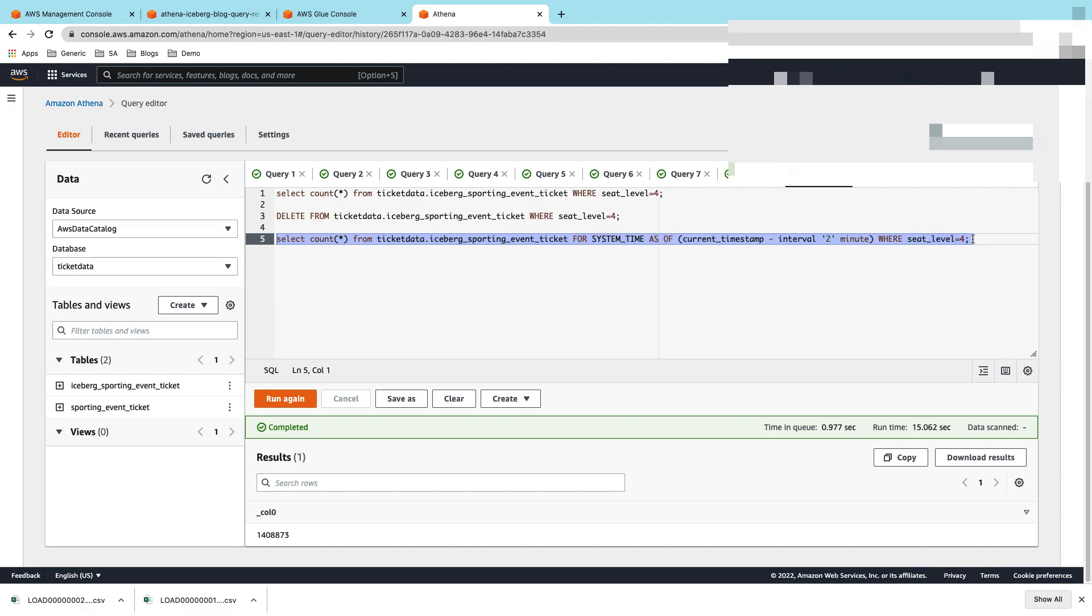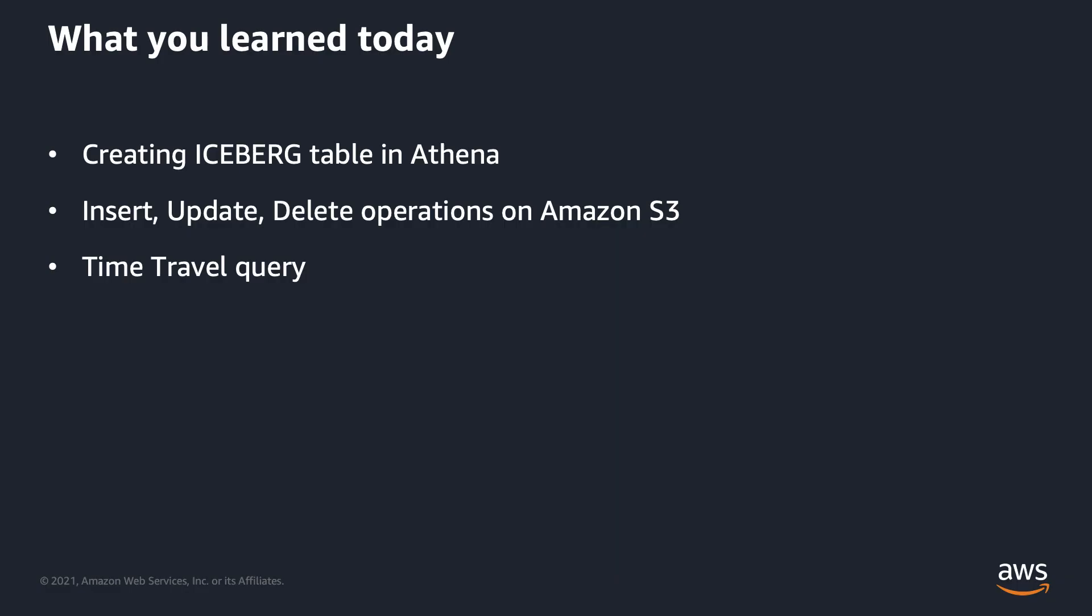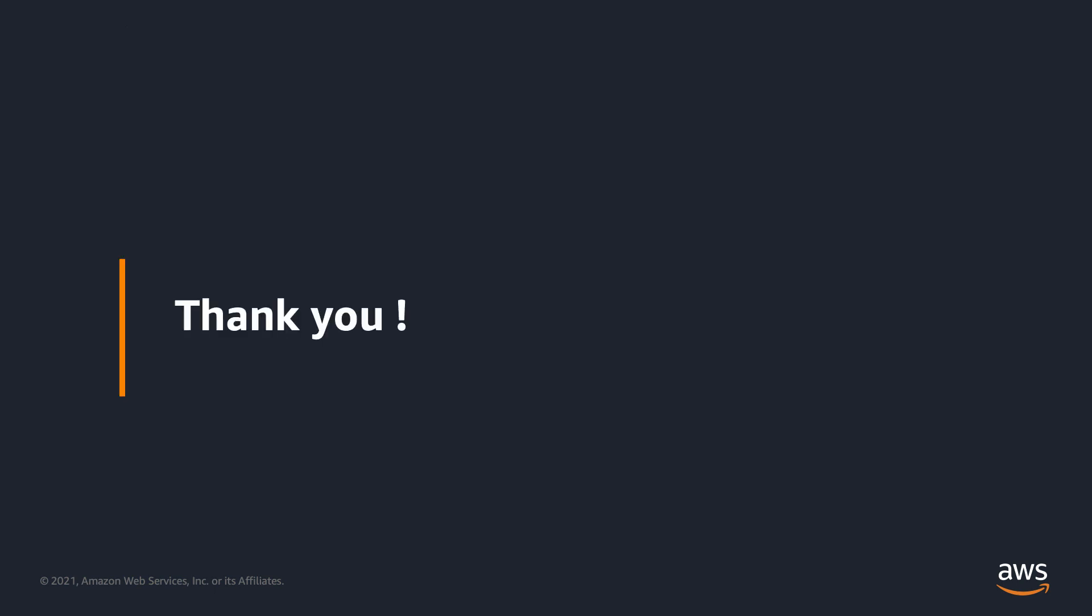That's how powerful it is when we use Athena and Iceberg together. Here's what we discussed in this video: we created an Iceberg table in Athena, inserted data into it, then we updated and deleted a few records using simple DMLs, and all of this data is sitting on S3. Then we also tried time travel queries back to a few minutes as well as based on a specific timestamp. Hope you enjoyed this video. Thank you.